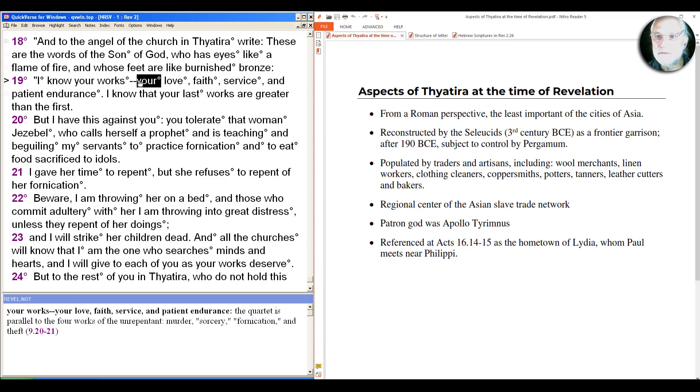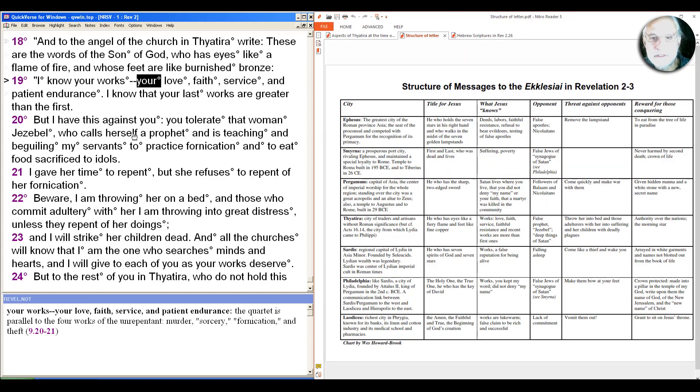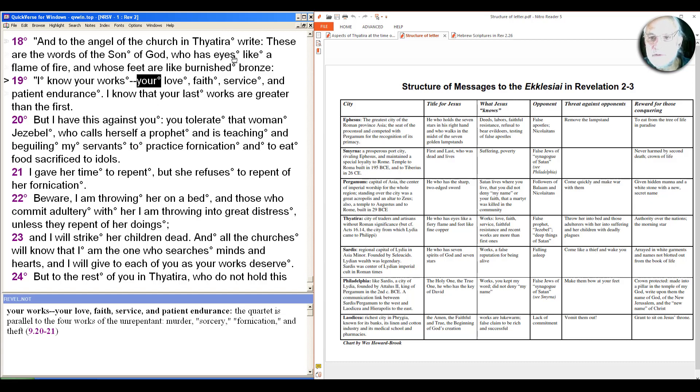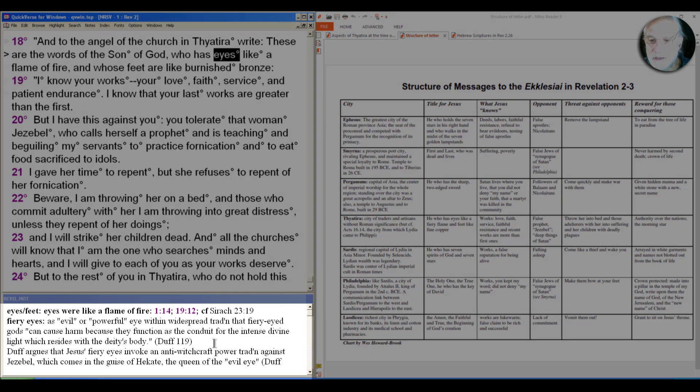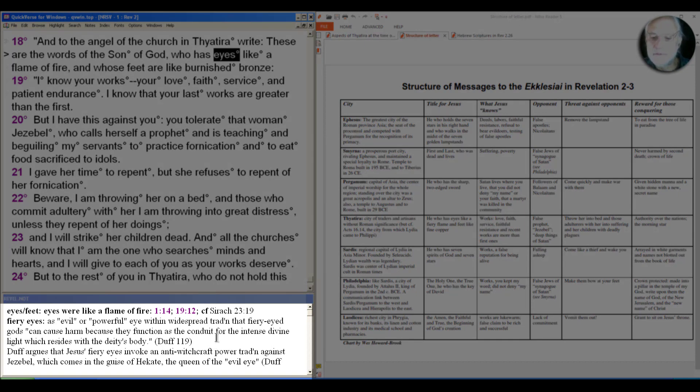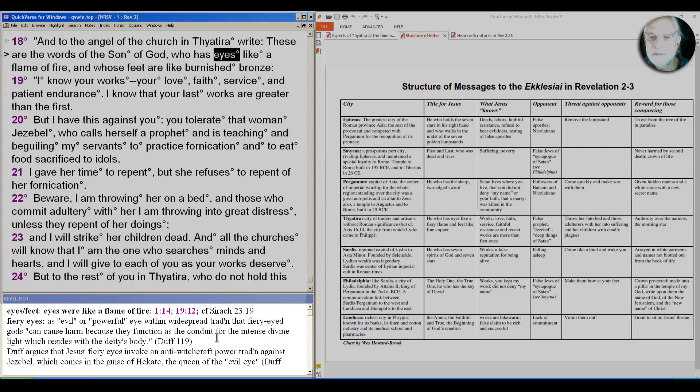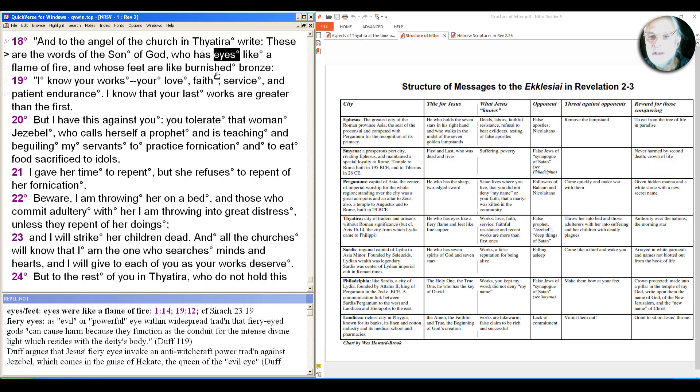So let's begin to look at the message of Thyatira. It starts, as they all do, with a title for Jesus, in this case a double title: the one whose eyes are like a flame of fire and whose feet are like burnished bronze. Some folks have taken this eyes like a flame of fire as about a powerful eye over against some kind of witchcraft power as expressed in Jezebel. The feet are like burnished bronze is also echoing something we saw in the beginning here, and also from Daniel. So it starts off right away with, I know your works.